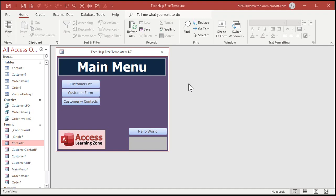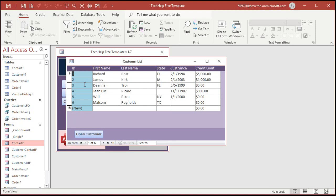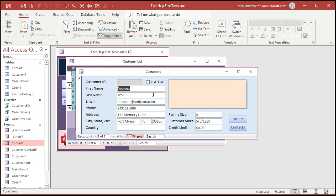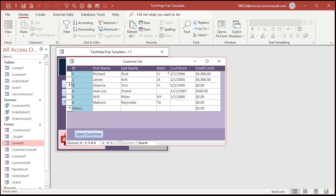Now finding fields, I think, always works better if you have a continuous form. So I built this customer list in the videos where we built this database, and if you haven't watched this yet, go watch this. Alright, it's easier to find stuff if you can see multiple records at a time, as opposed to just one record at a time in a single form.